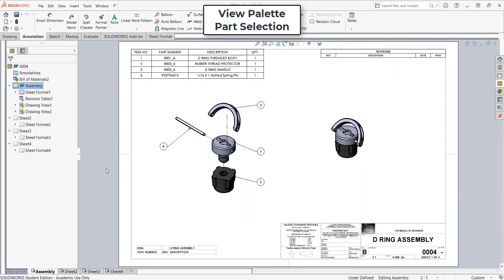In this video I want to demonstrate how to work with the view palette to add drawing views to my next few sheets here.